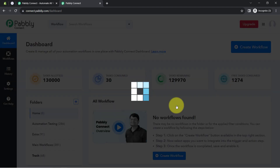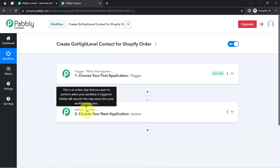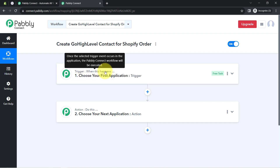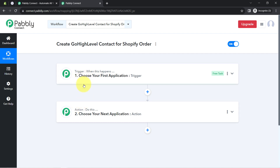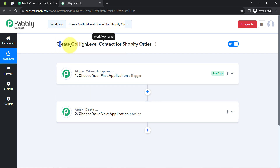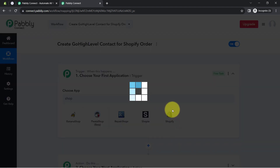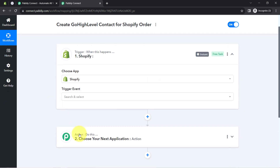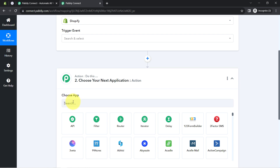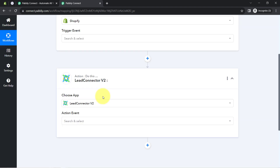Simply click on Create and you will find two boxes called Trigger and Action. The trigger means 'when this happens' and Action means 'do this' — whenever something happens in the first application, automatically do something in the next application. According to our use case, we want that whenever any new order is placed in Shopify, automatically add that customer to our High Level application. To connect High Level with Pabbly Connect, you will have to search for 'Lead Connector version 2.'